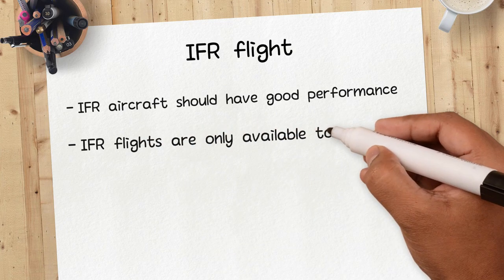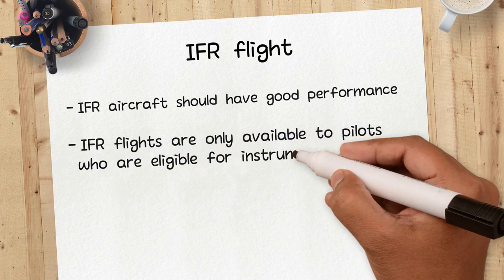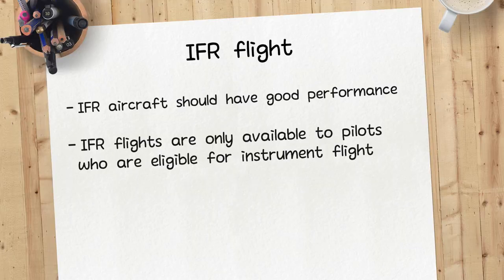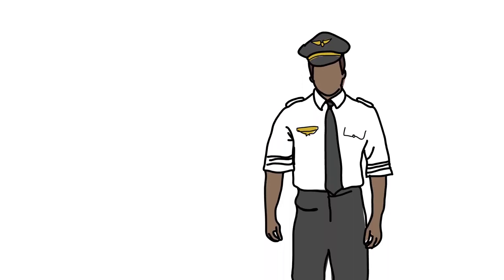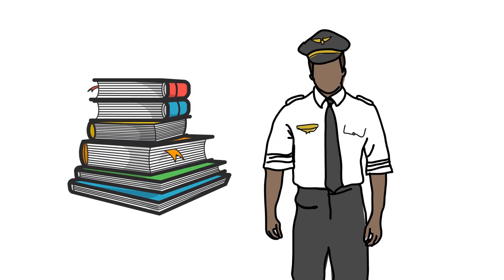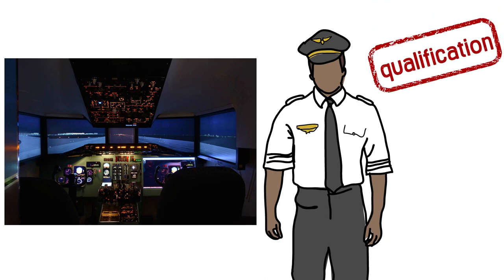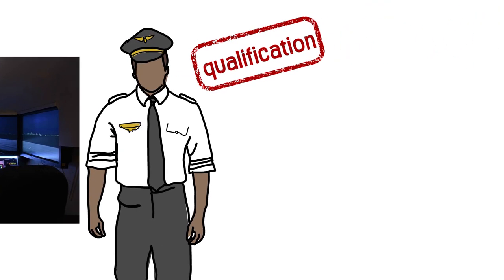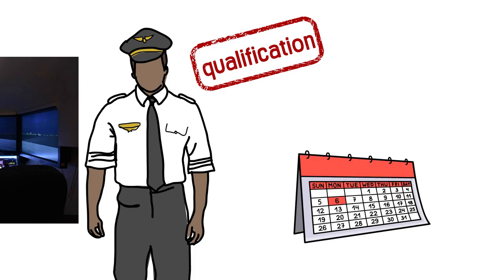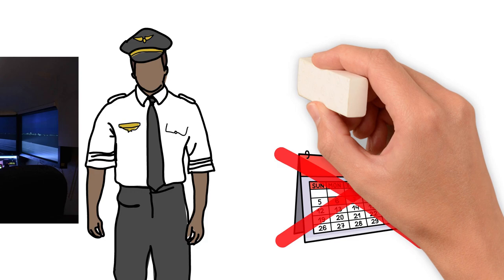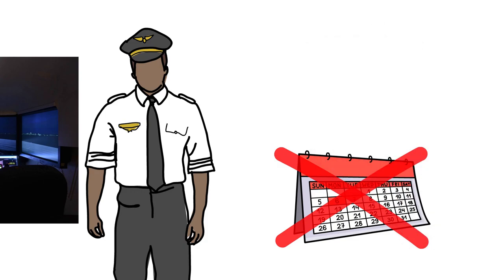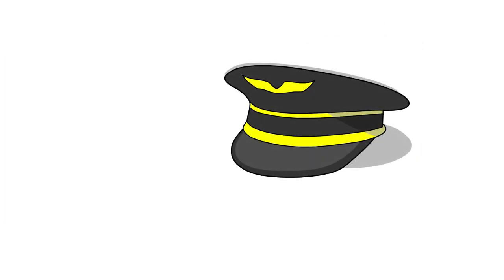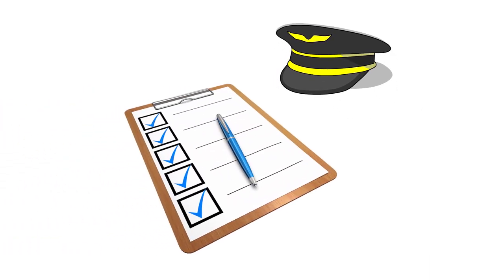Second, IFR flights are only available to pilots who are eligible for instrument flight. The pilot has to complete special training required for the instrument flight and be qualified. However, even if the pilot is eligible for IFR flight, the qualification will be void if he doesn't operate an IFR flight for a certain period. The pilot's qualification for instrument flight is strictly managed for each country.